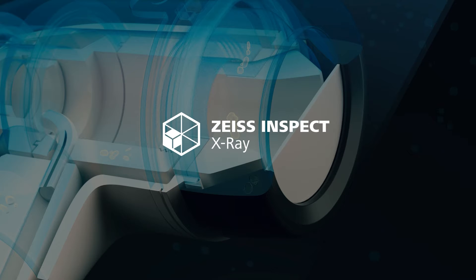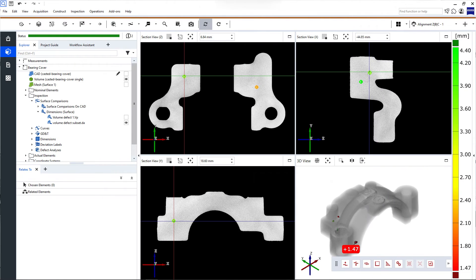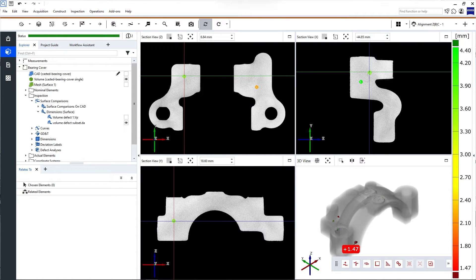Welcome to Zeiss Inspect X-Ray, your software solution for volume data analysis. In this video, we'll have a look at the user interface.